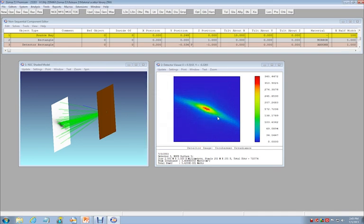This ability to have an accurate model of scattering in your optical design is now available in ZEMAX 13 Release 2.